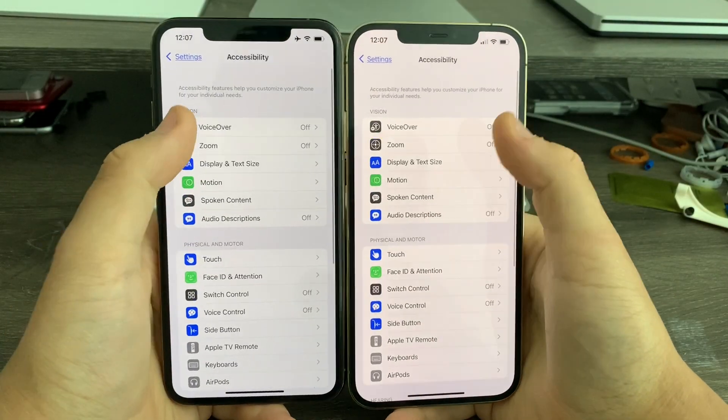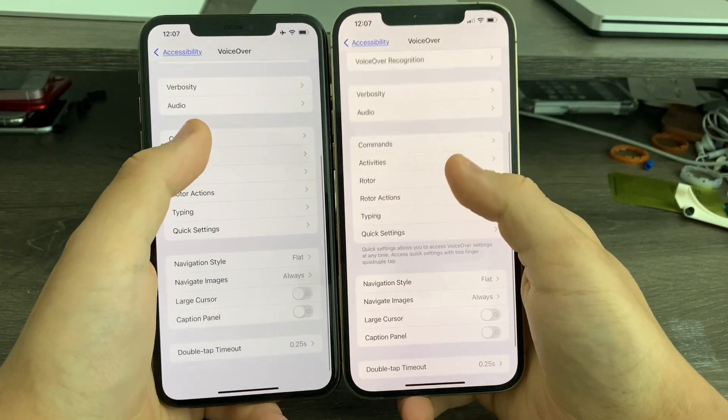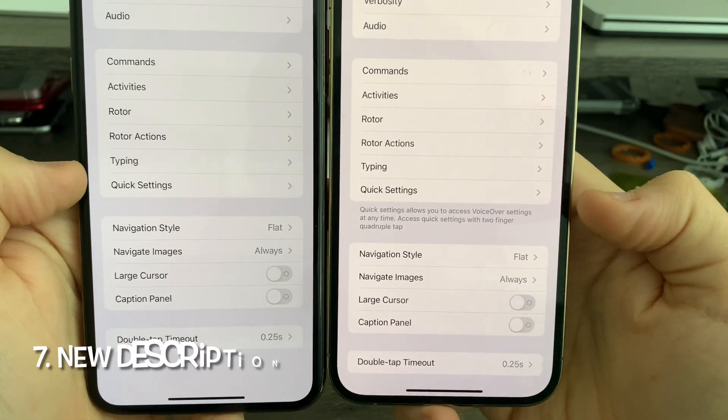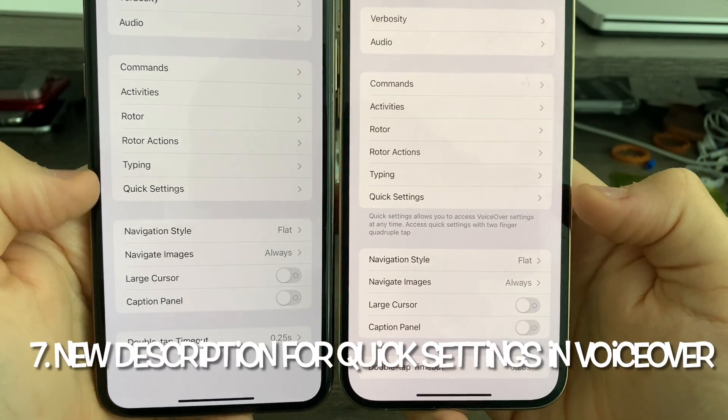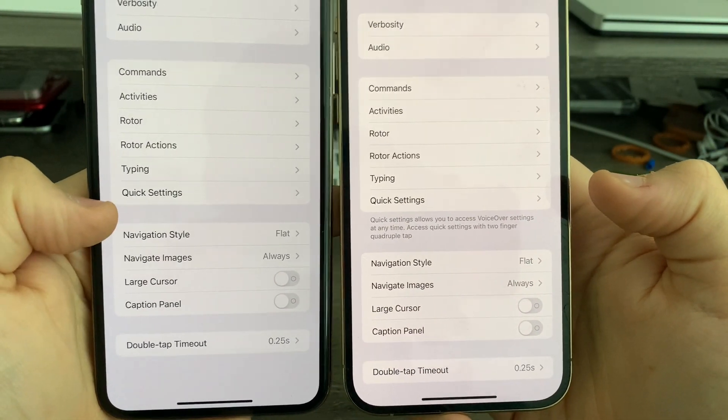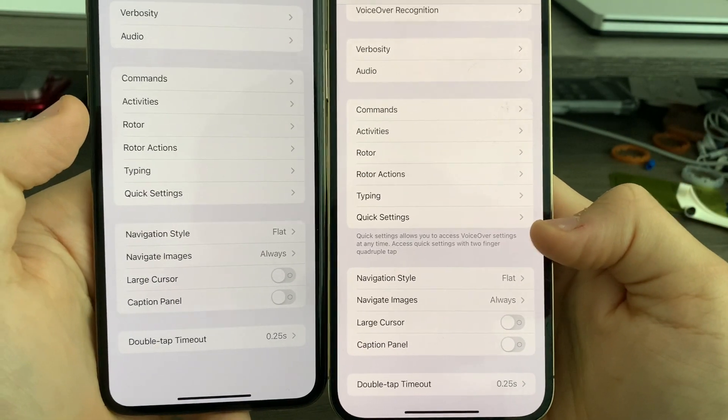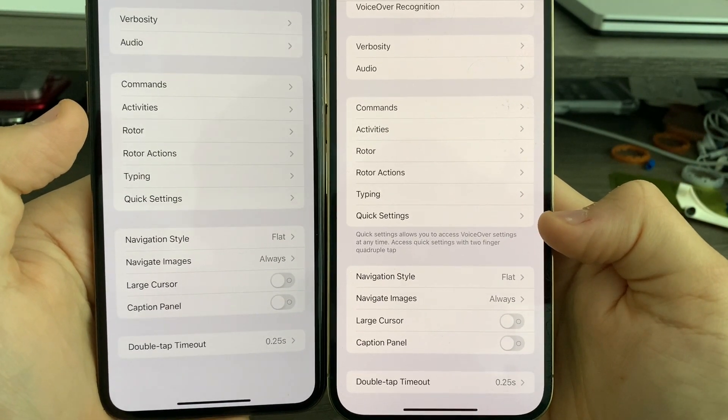If you go to VoiceOver and scroll down to Quick Settings, you'll notice a brand new description for Quick Settings. Previously, there was no description, but now there's a description telling you what Quick Settings does.